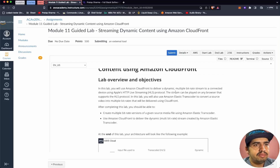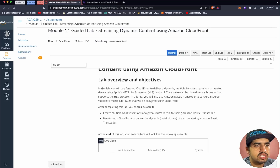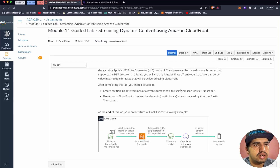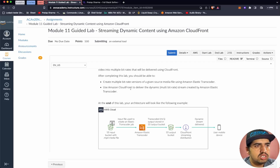The stream can be played on any browser that supports the HLS protocol. We will be using Amazon Elastic Transcoder to convert a source video into multiple bit rates that will be delivered using CloudFront. After completing this lab, we should be able to create multiple bit rate versions of a given source media file using Amazon Elastic Transcoder, and use Amazon CloudFront to deliver the dynamic stream.